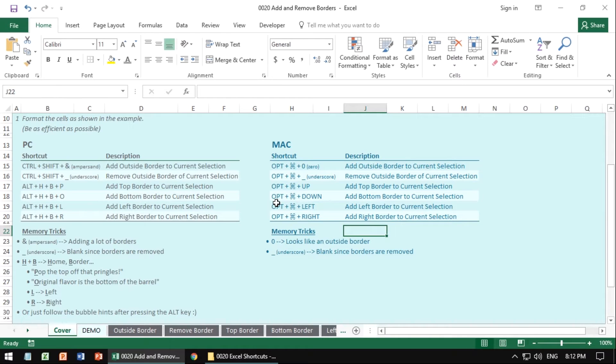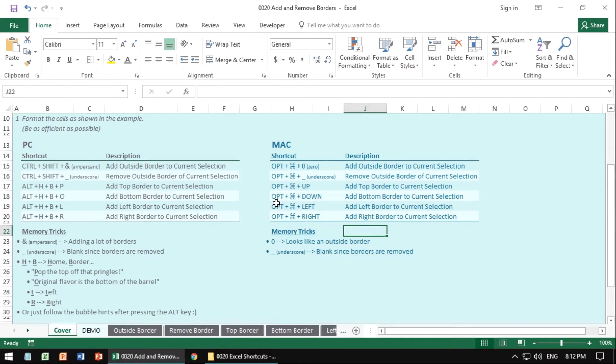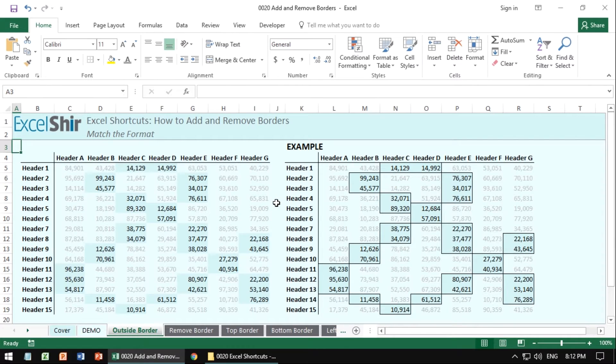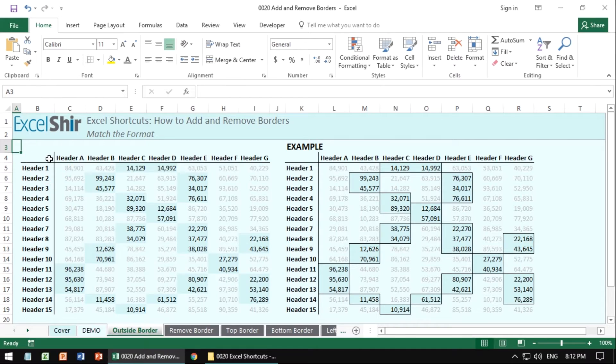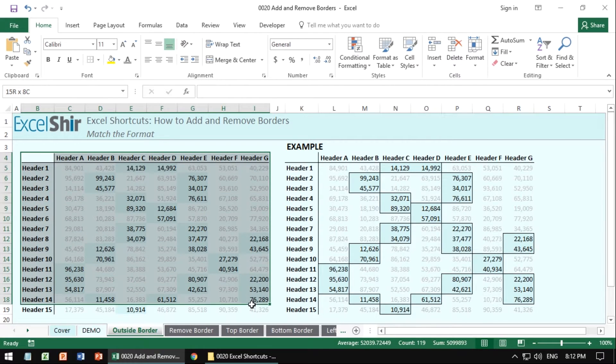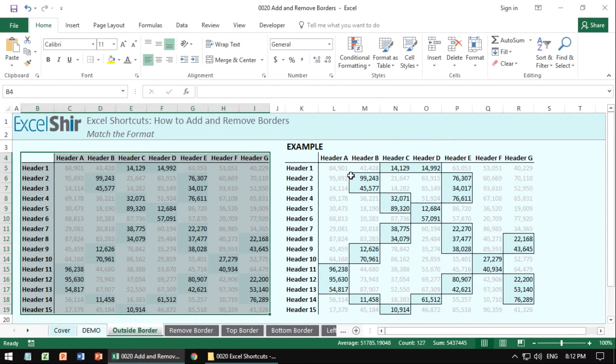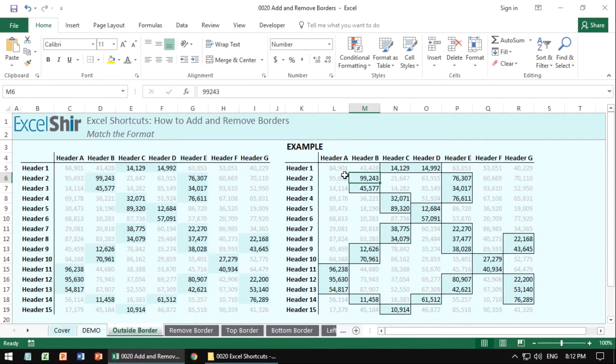So if you have a Mac, enjoy it while you can. Let's see these bad boys in action. Go ahead and go to these different tabs and actually complete these exercises. You want to make the left section here match with the right section in the example and use the border shortcuts that we just learned.